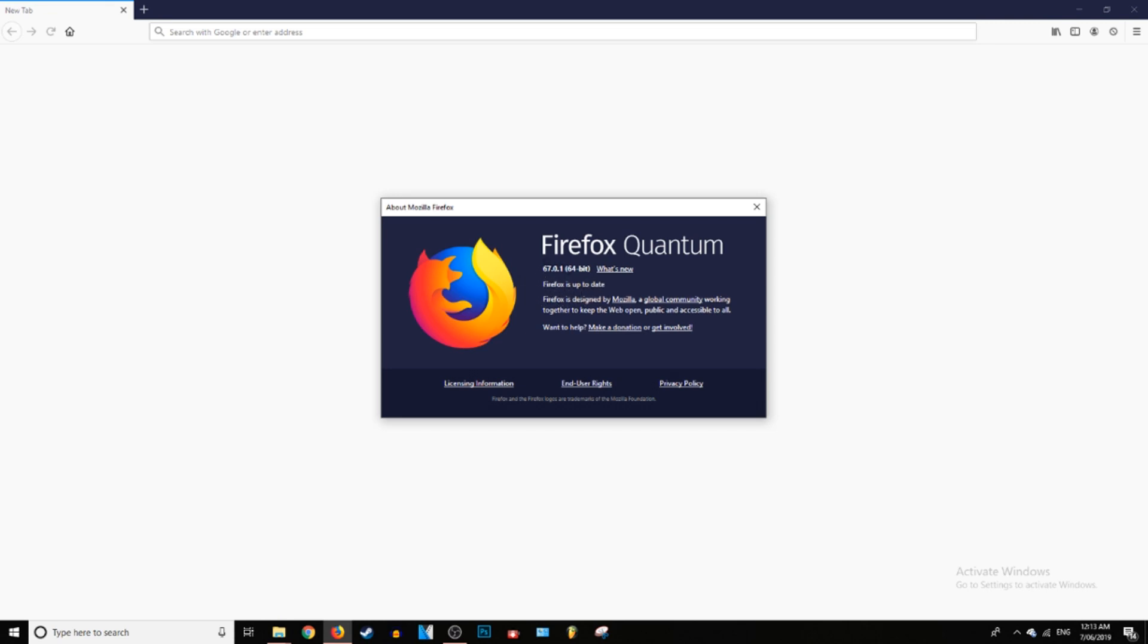But this right here, this is the version of Firefox that you're running. So I am running 67.0.1 64 bit Firefox Quantum. Just downloaded the latest version.